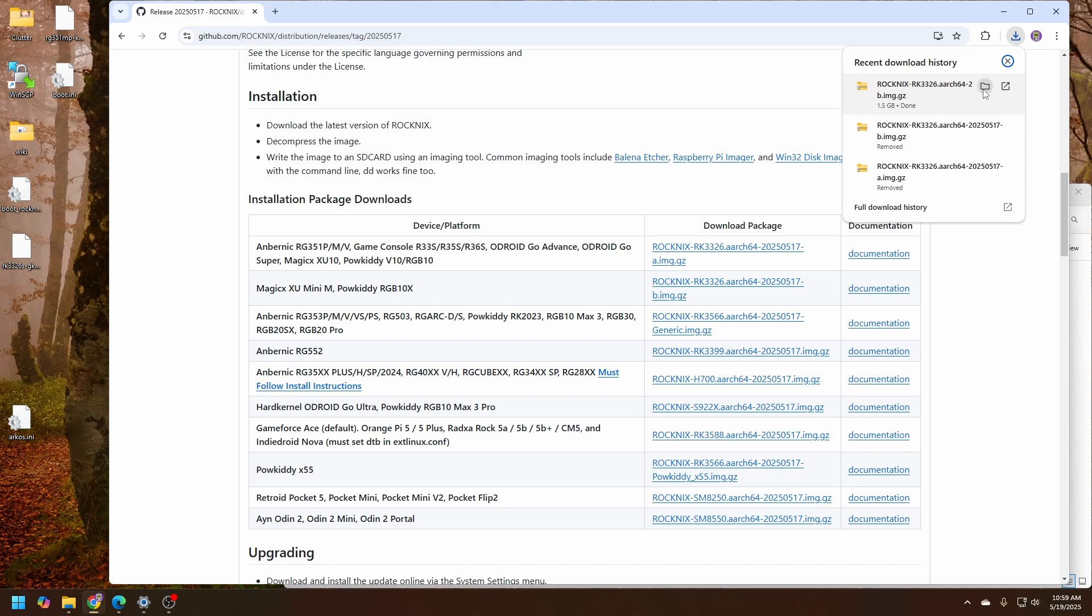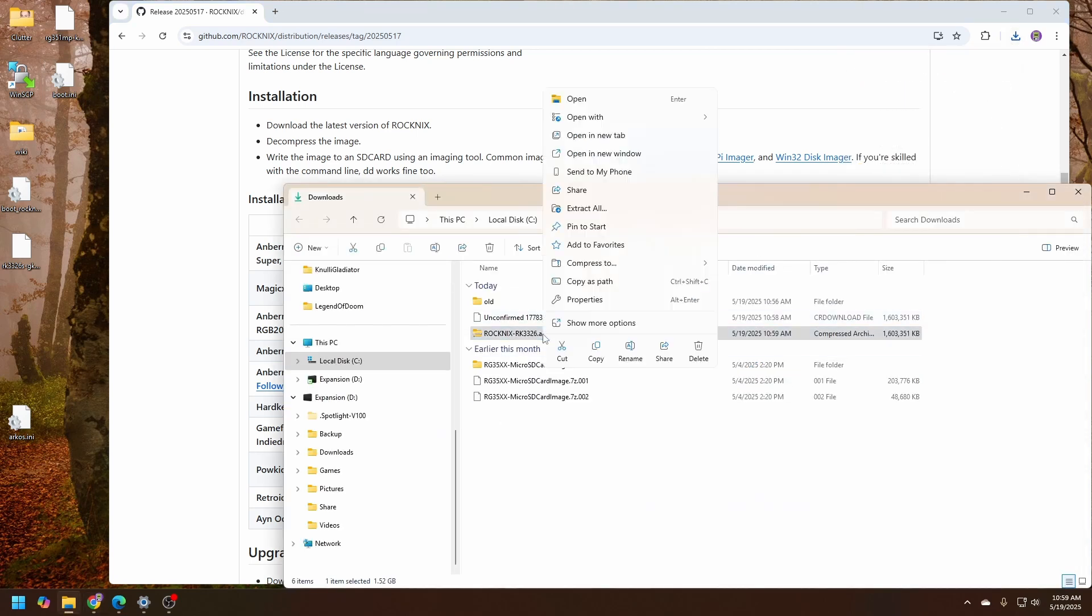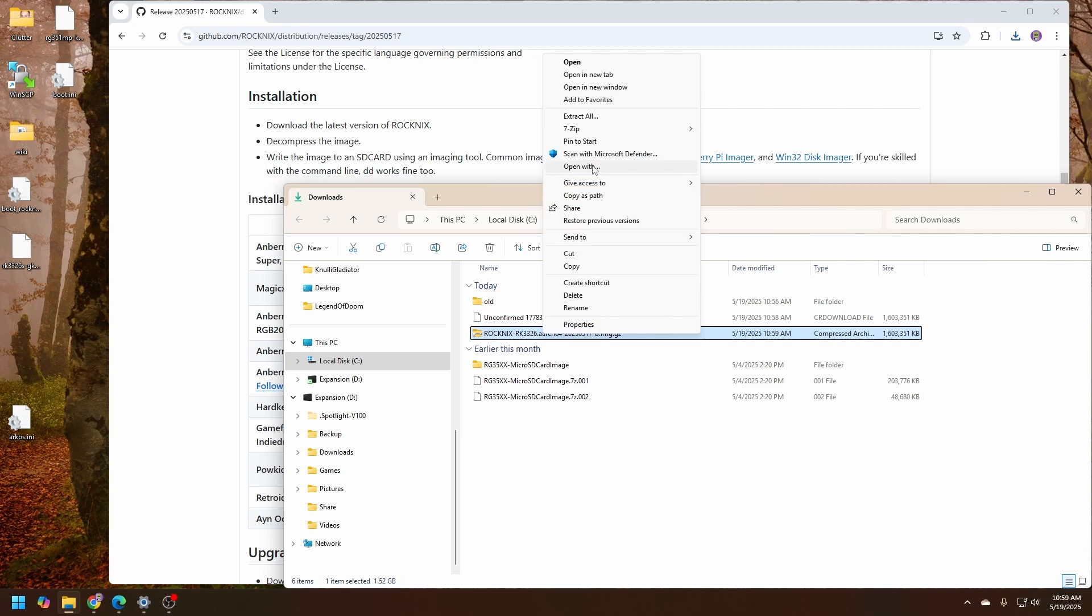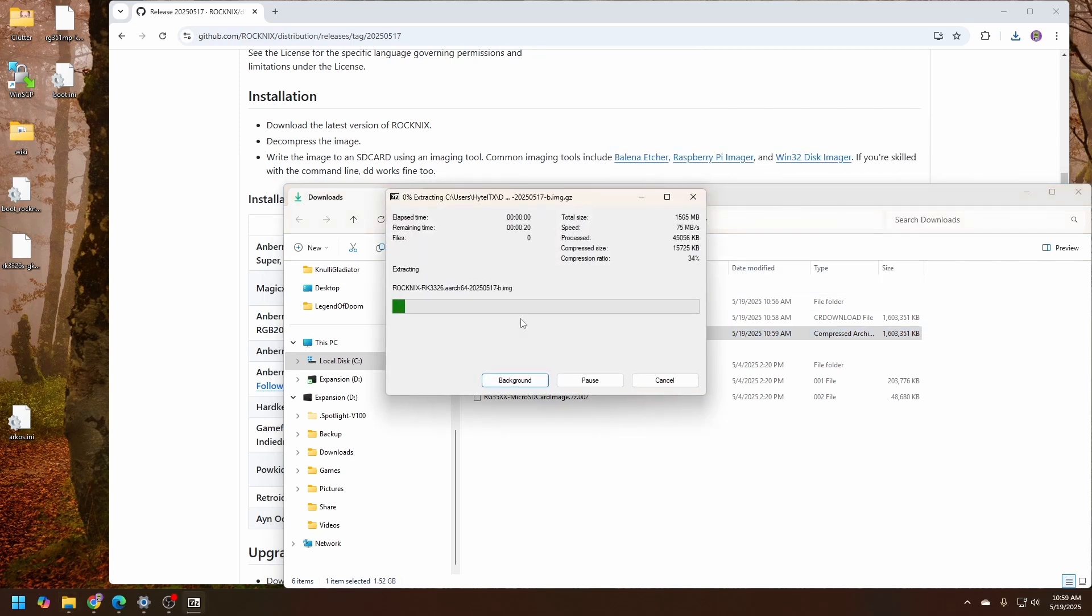Once that is done, let's open up the folder. We're going to right-click and extract the gzip file. In my case, I'm going to use 7zip. This will create the .img file that we will put onto the SD card.